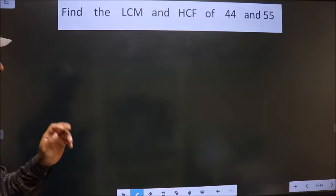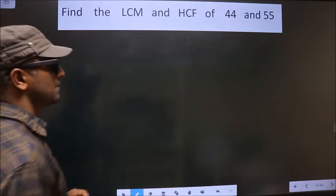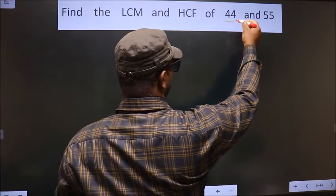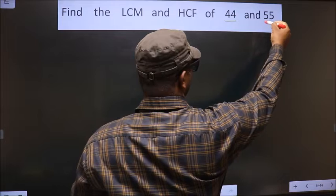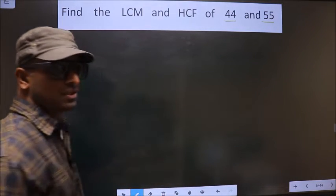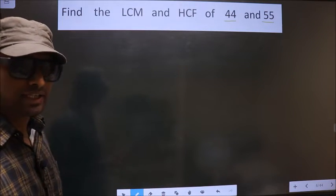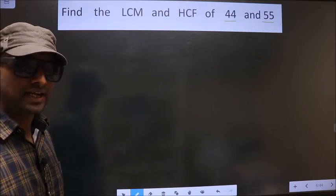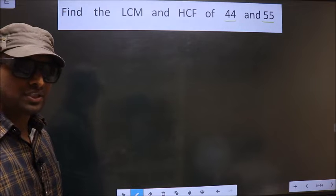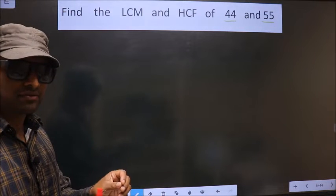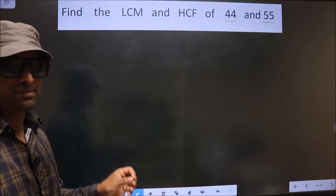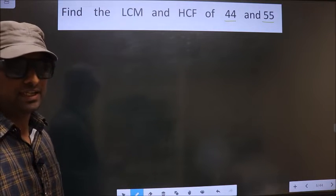Find the LCM and HCF of 44 and 55. To find the HCF and LCM, first we should do the prime factorization of each number separately.